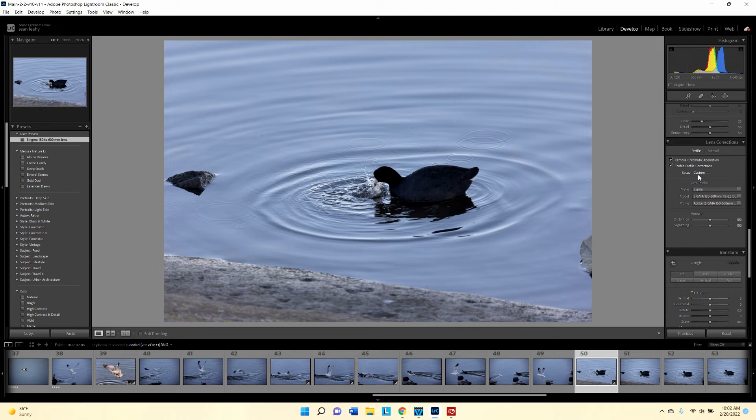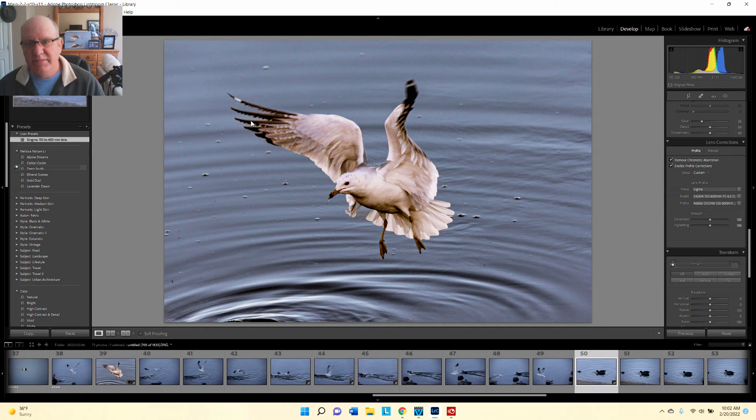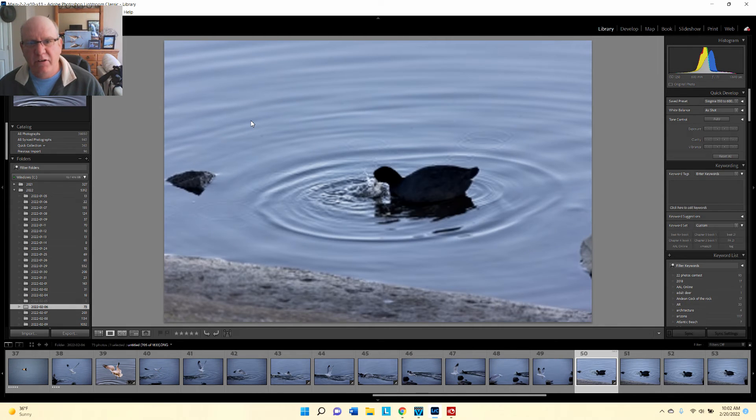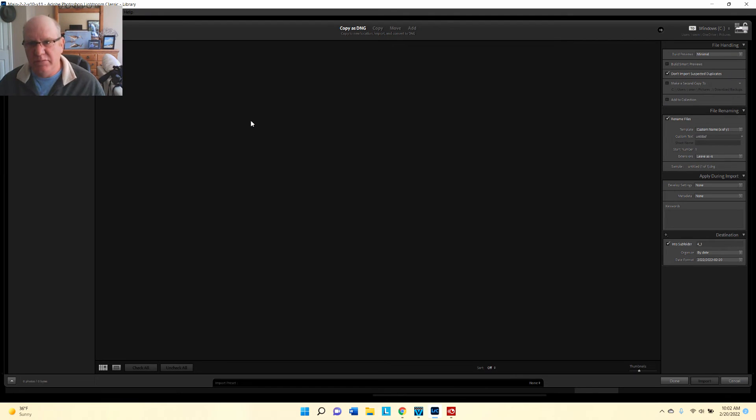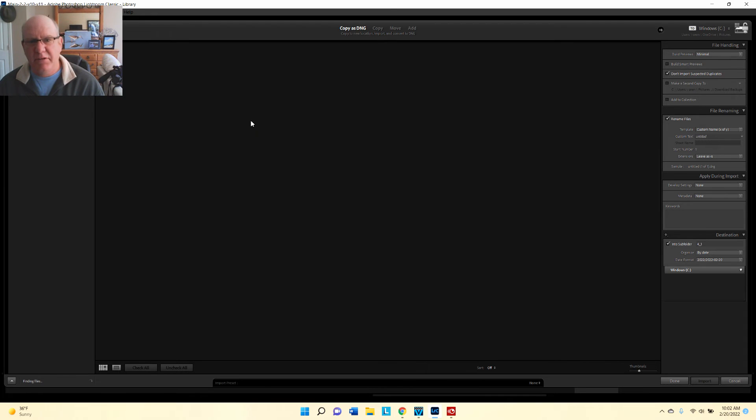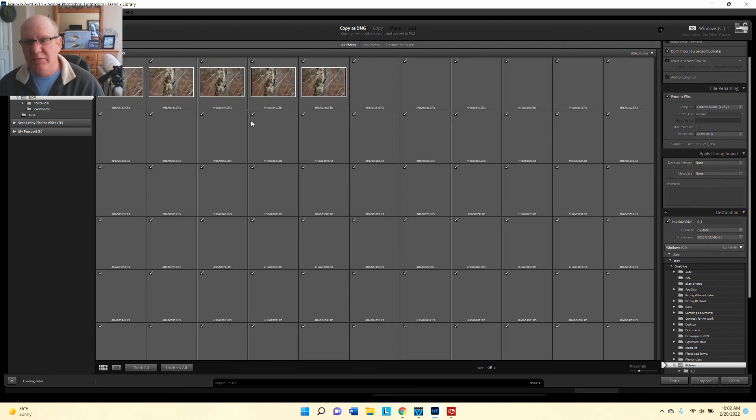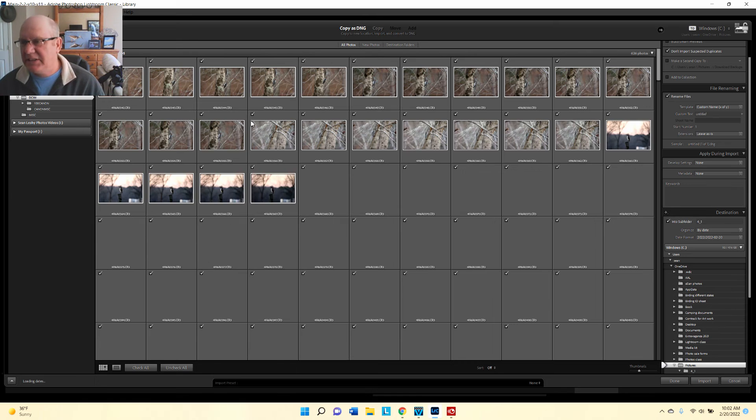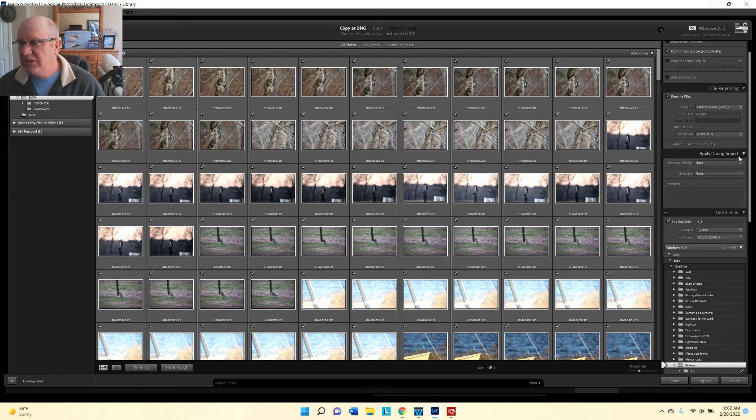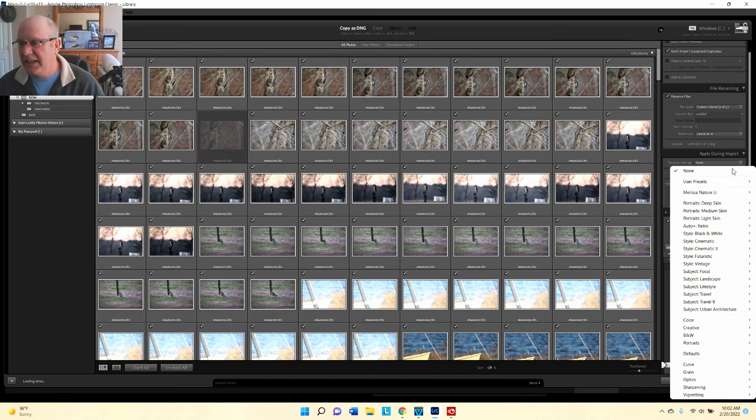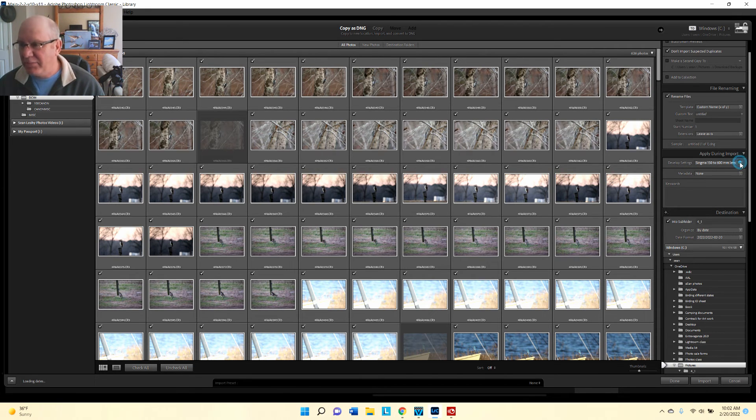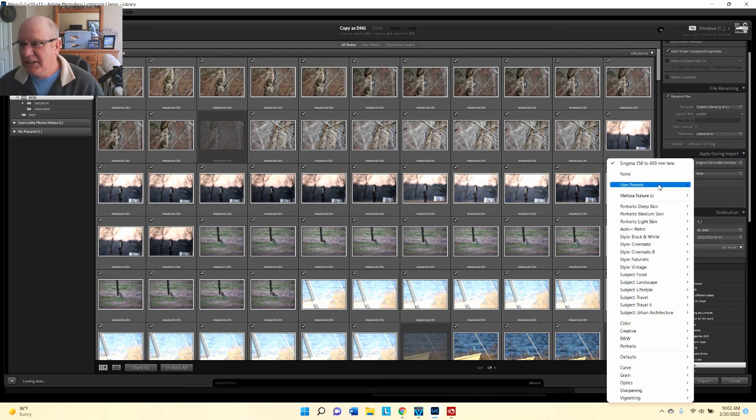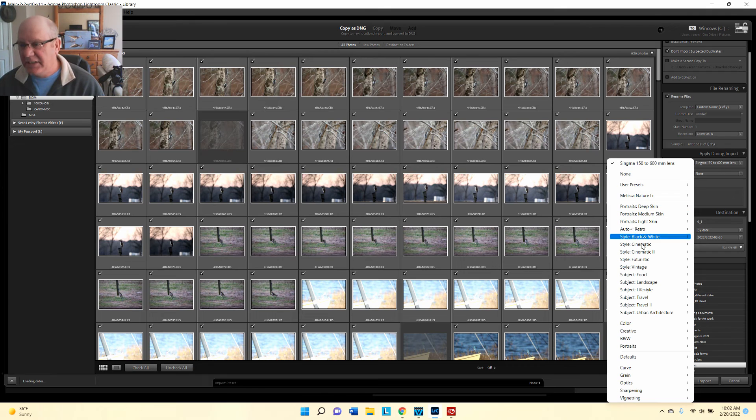Now I can apply this at import. If I select import and import photos into Lightroom, I go down here to apply during import and I can select my preset. But I can also select other presets - these are the ones I imported just now, or I could select one of the default ones at any time.